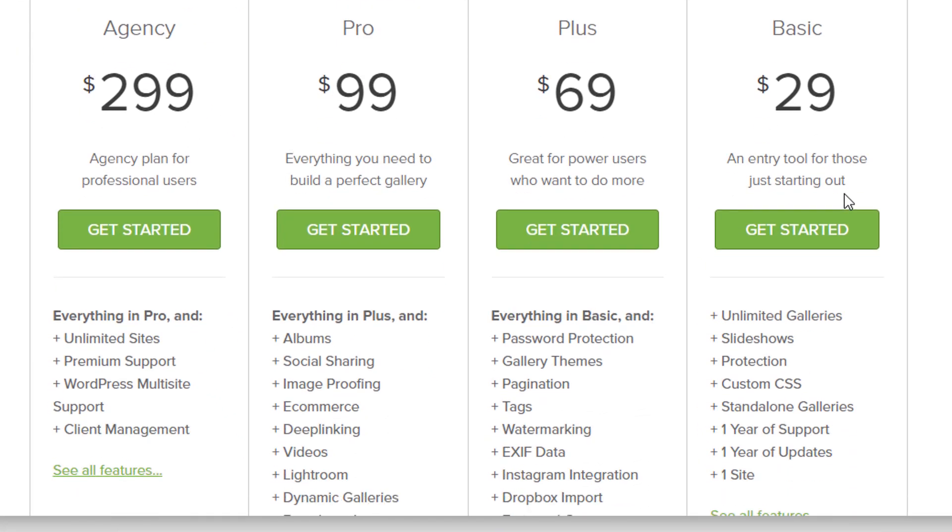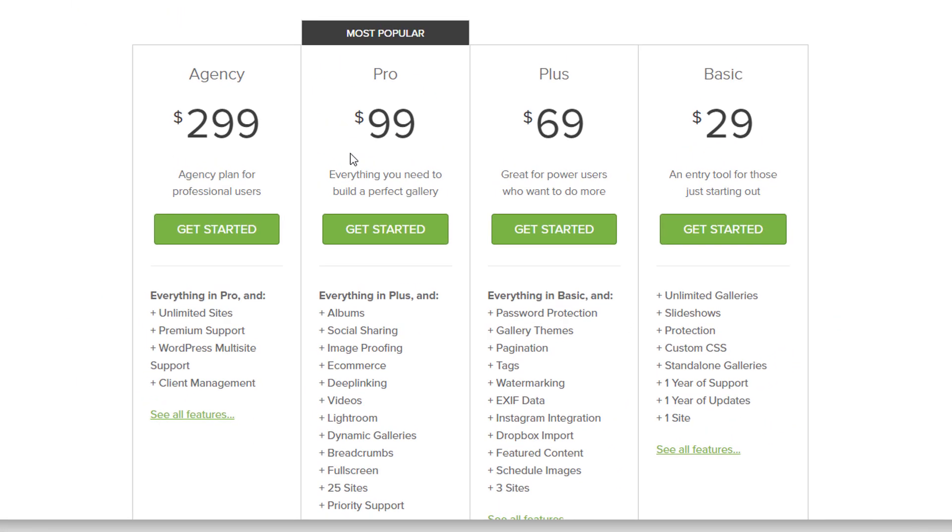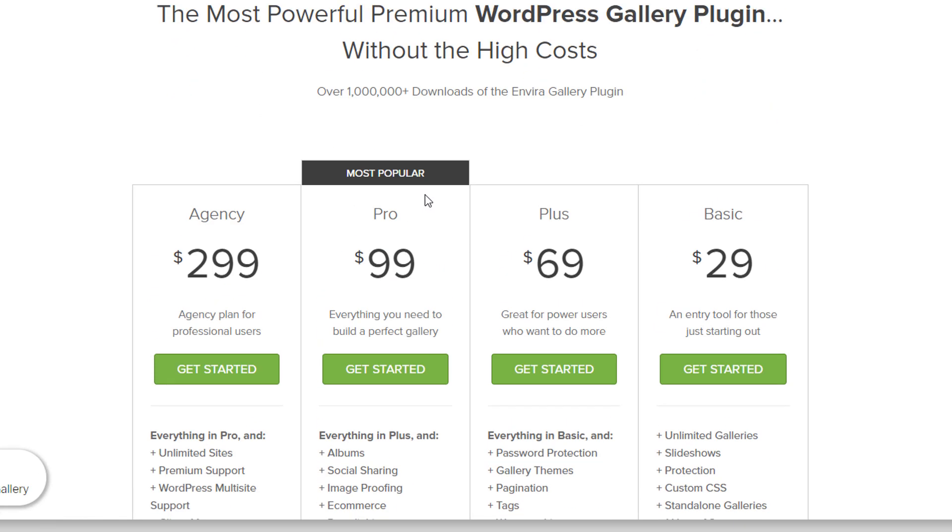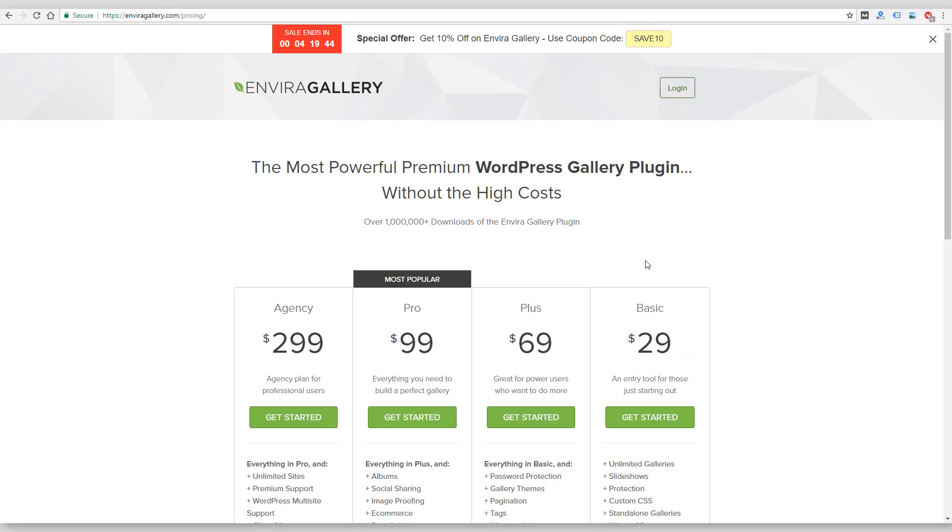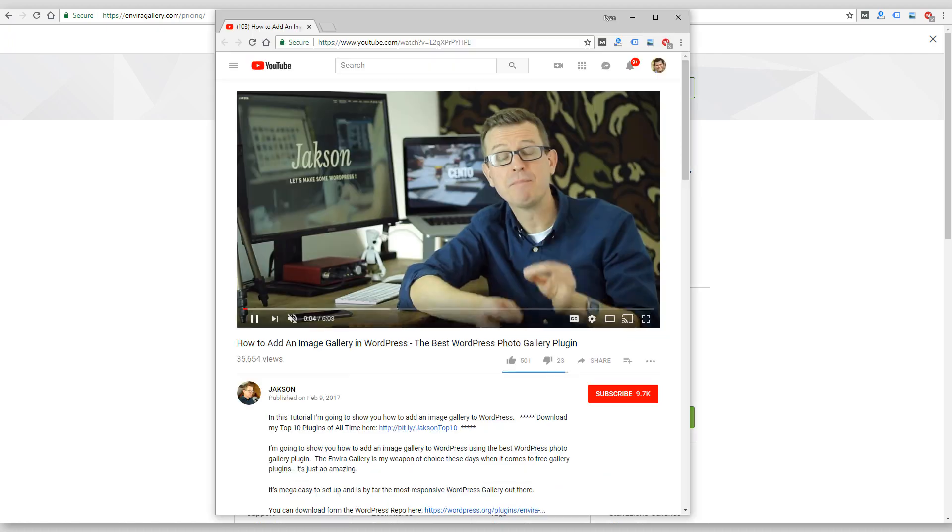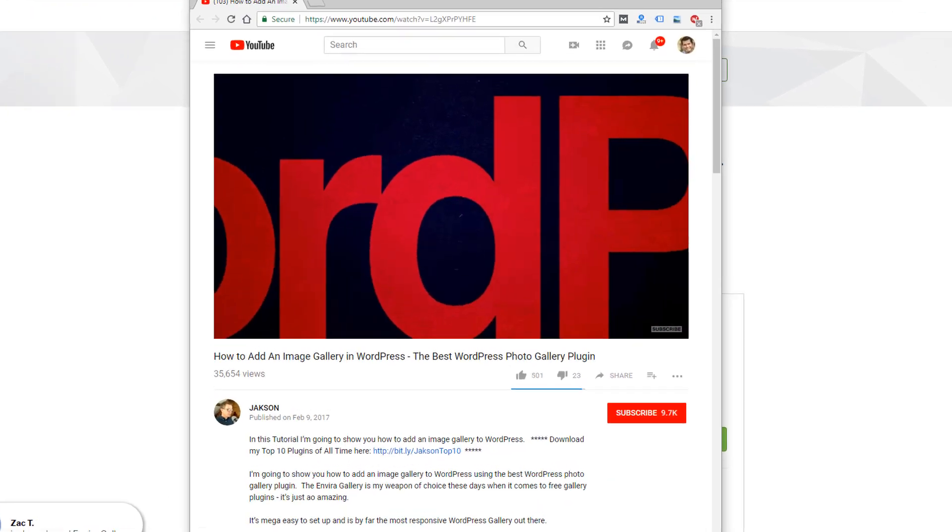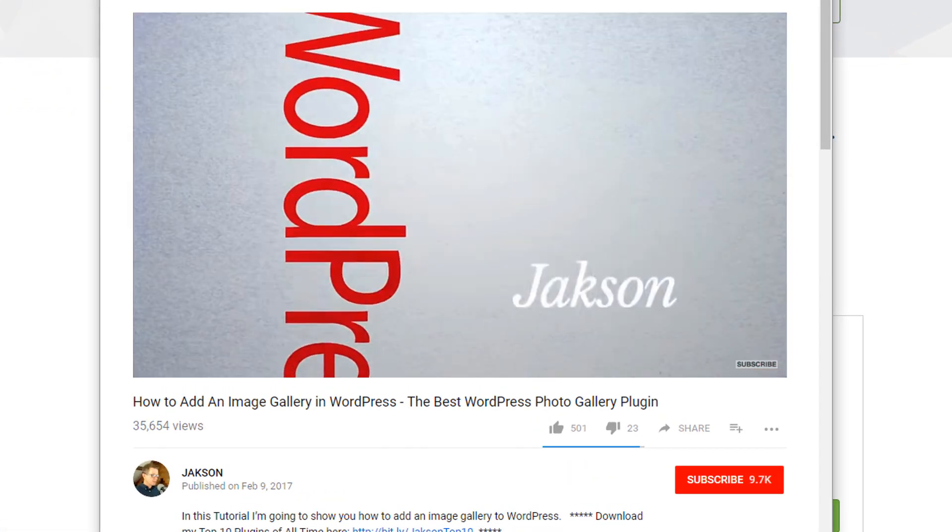Their basic option is $29, and then it goes up to $100 and $300 for agencies who want to use it on multiple sites. I'm not going to show you that plugin in this video because I think there's a few other videos from other YouTube creators that are doing a pretty good job of showing that to you. So I'll just give a shout-out to them and link to them.